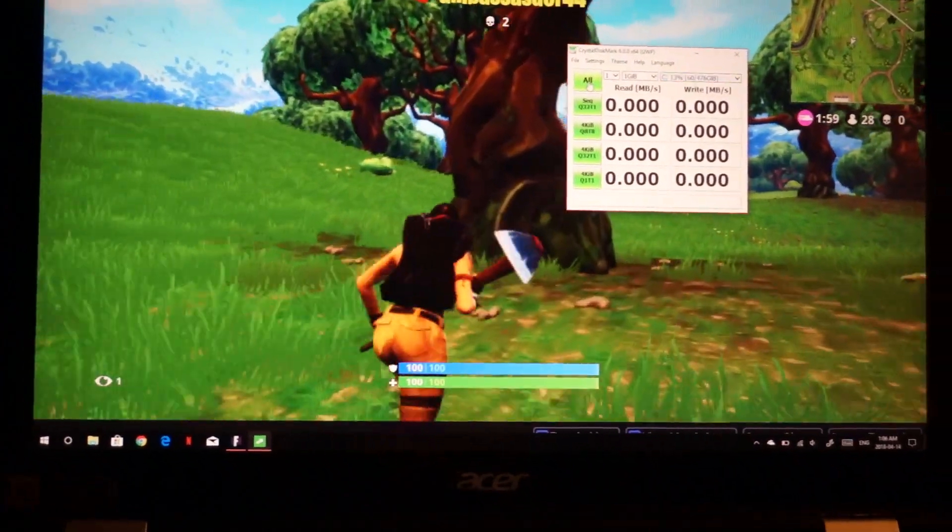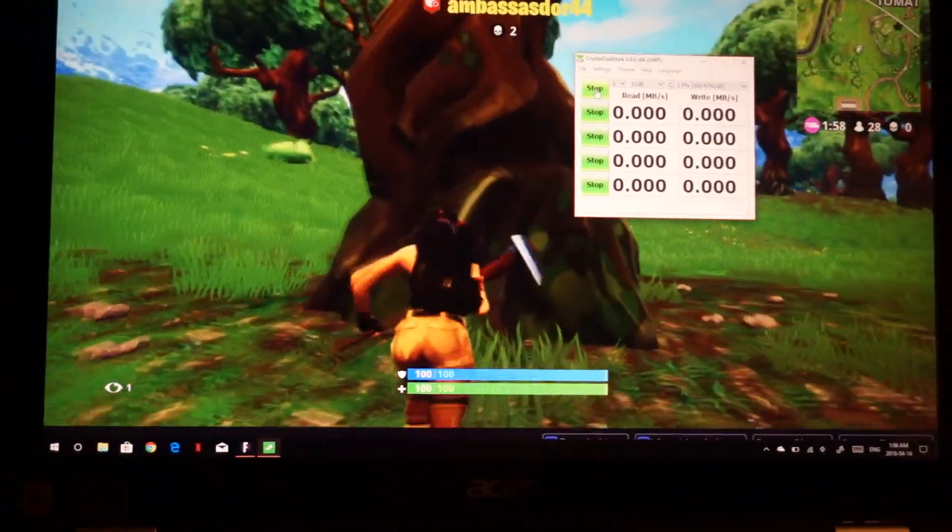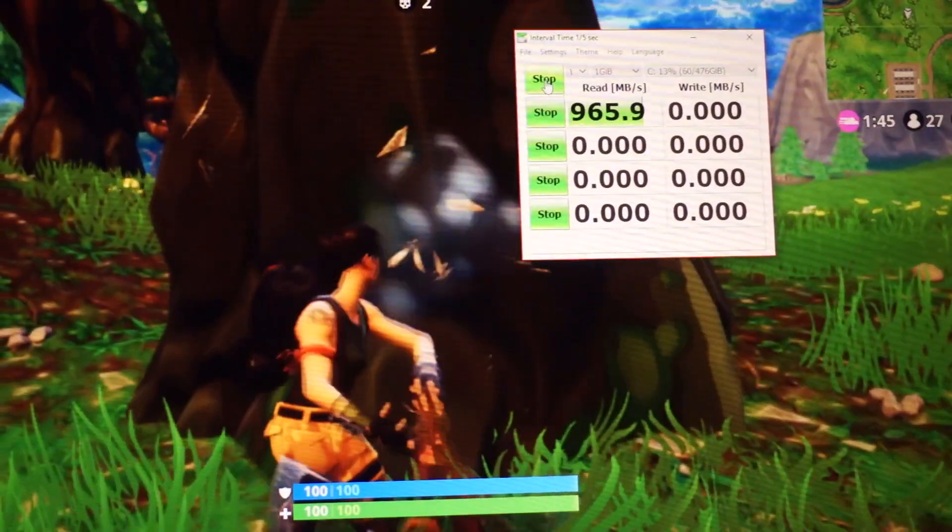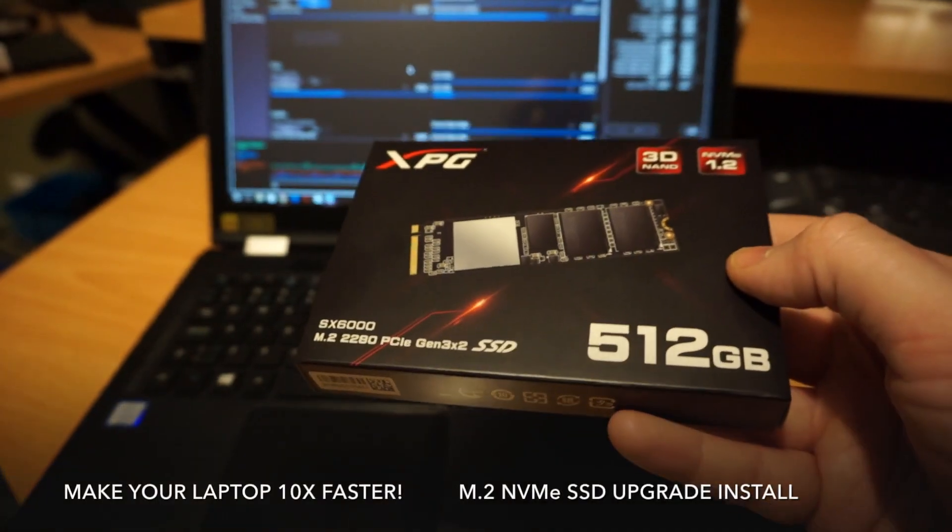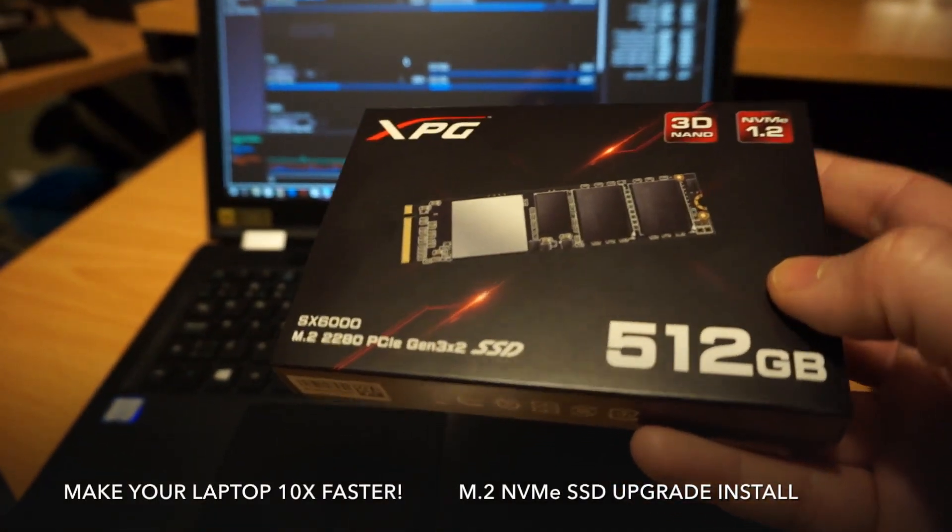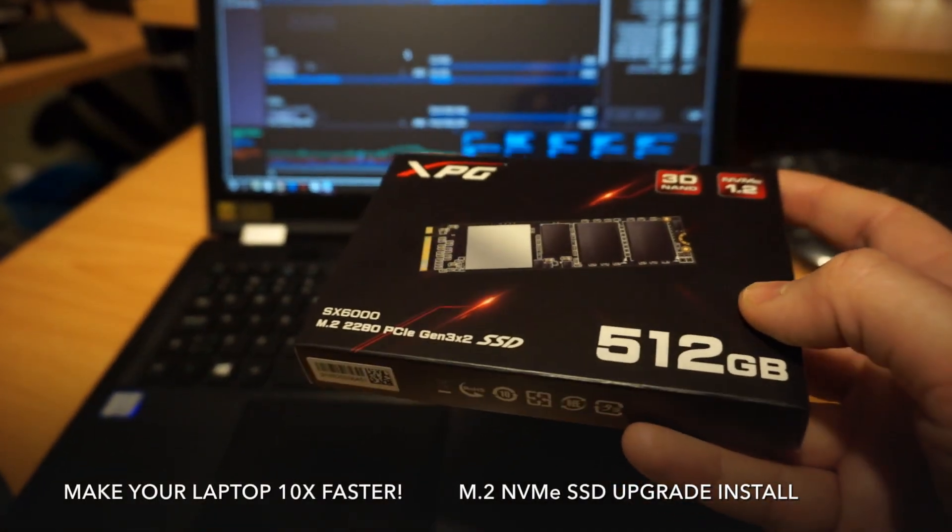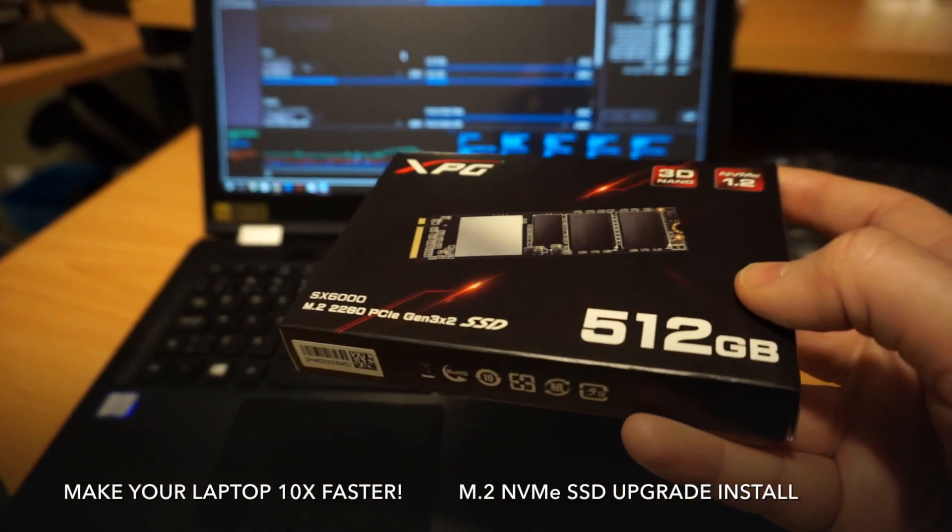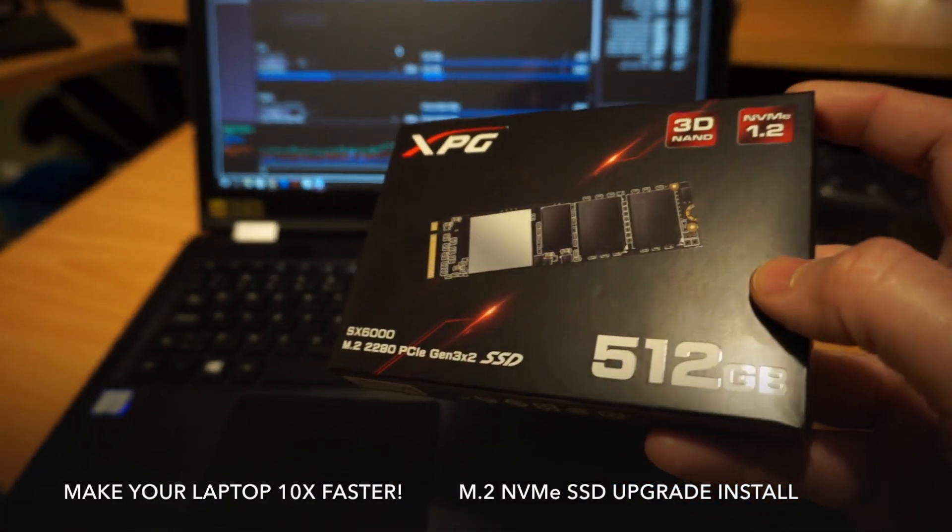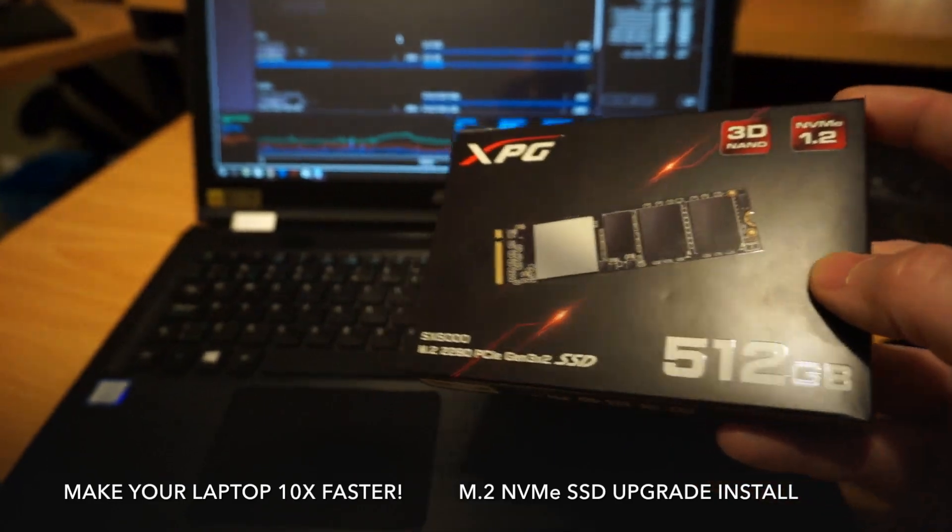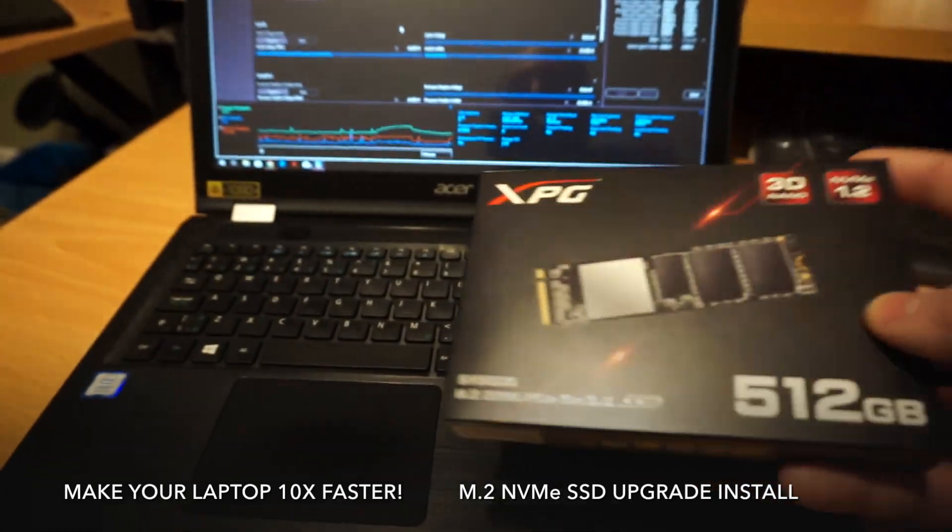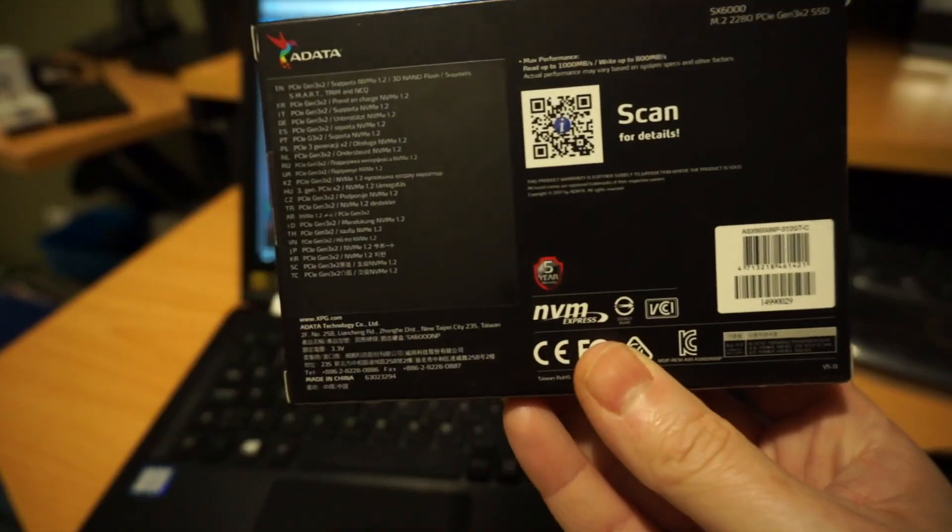Playing Fortnite, gonna run a disk speed test. Look at that SSD. And this NVMe SSD unlocks the potential to transfer data at up to ten times faster than what that hard drive can do.